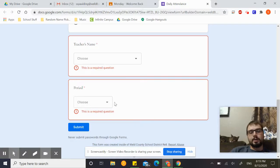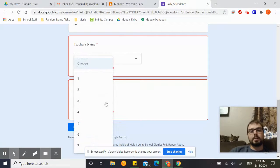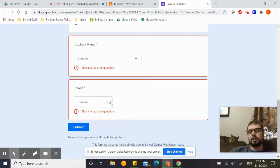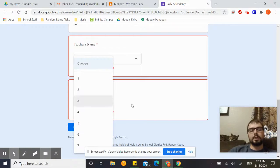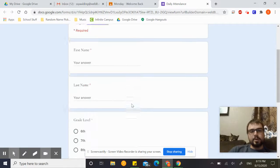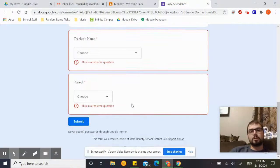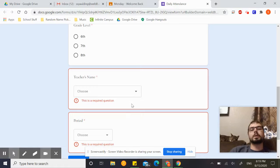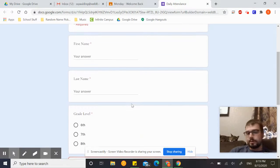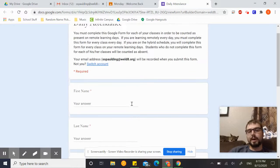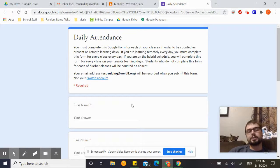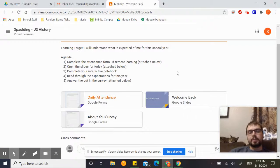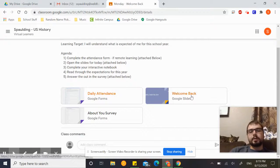You'll put your first and last name, your grade level, which teacher, and then which period. I'll help you figure out periods if you need help with that. Make sure you do fill that out. That helps out the school. We get a lot of funding through attendance, so please make sure you do that. If you're not doing that, you will not receive credit for being in class, so you have to do this every day.